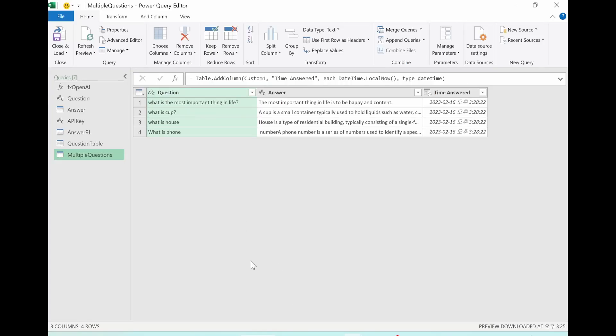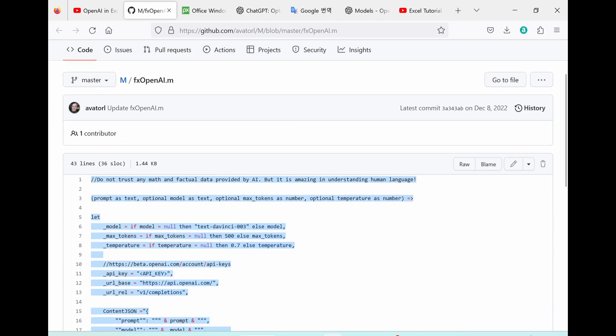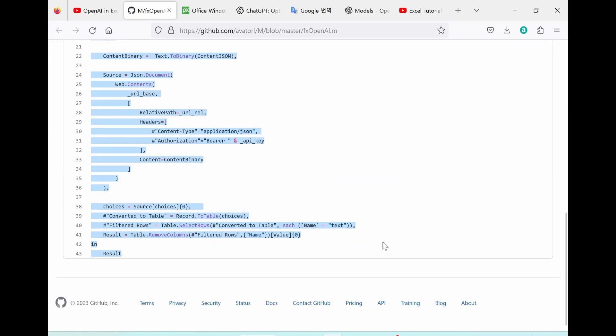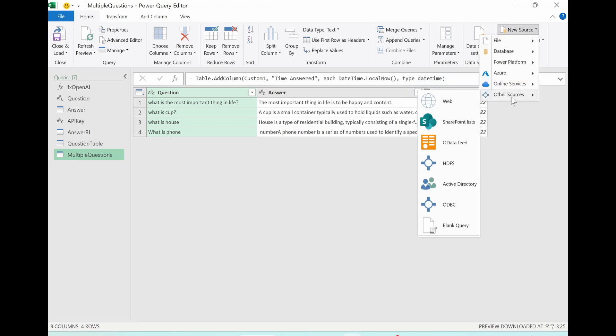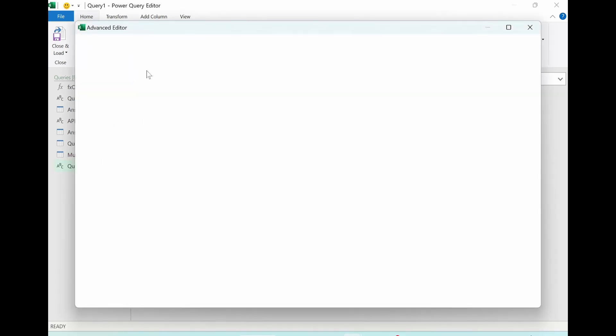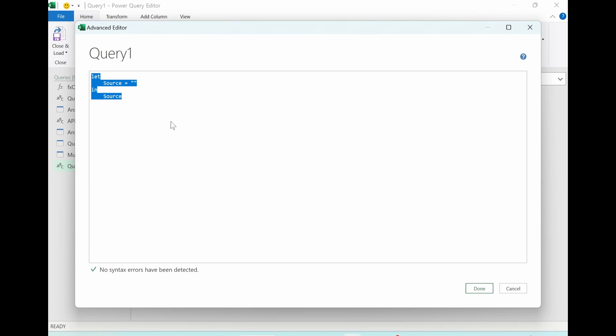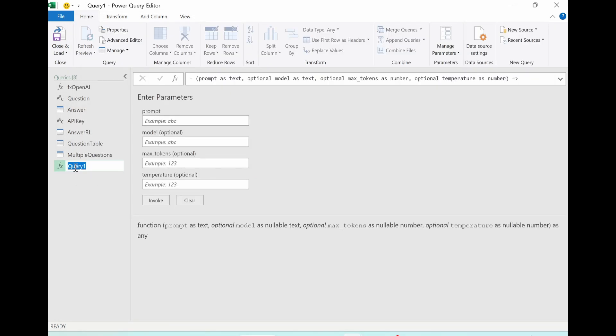As a trial, let's just take Andre's code and inject it here. Please go to Andre's website from below link and you copy them. And then, Ctrl C, Ctrl C, go back here. In home tab, go to new resources, other resource, go to blank query, go to advanced editor, delete them all, Ctrl V, done. Double clicking it. Let's say FX OpenAI original.